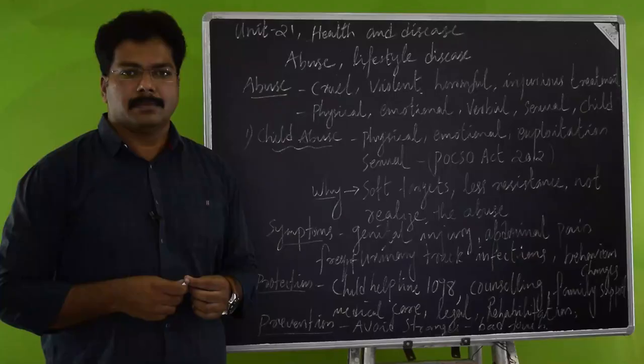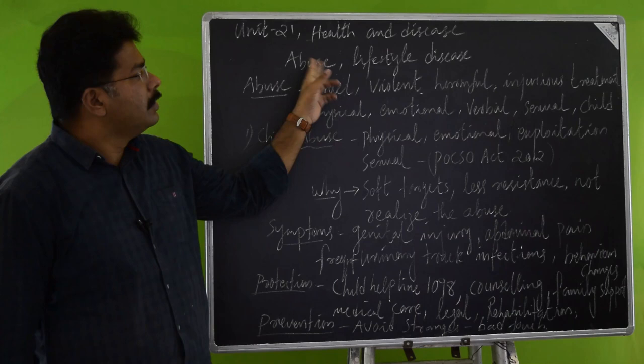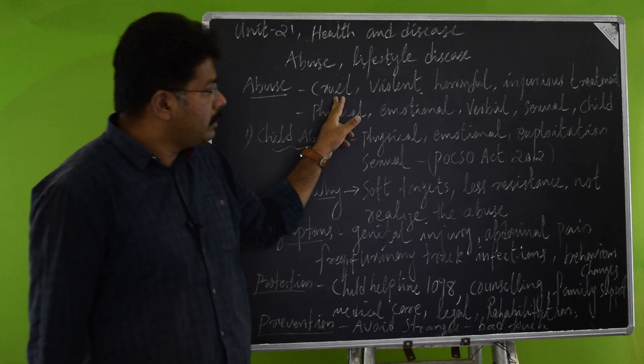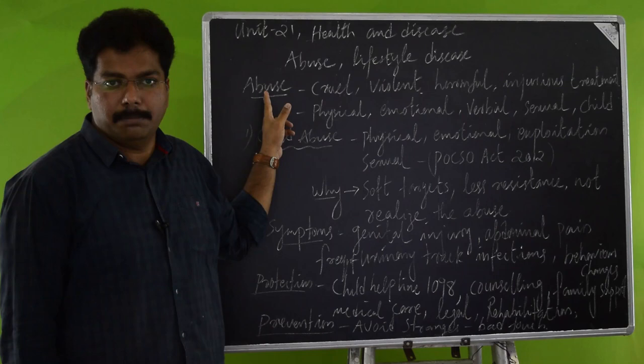The cruel phase of abuse is when we look at child abuse. Why are children targeted? Because they are treated as soft targets. They don't even respond much, also they don't know that they are getting abused. So that is the cruel and the saddest part of abuse.